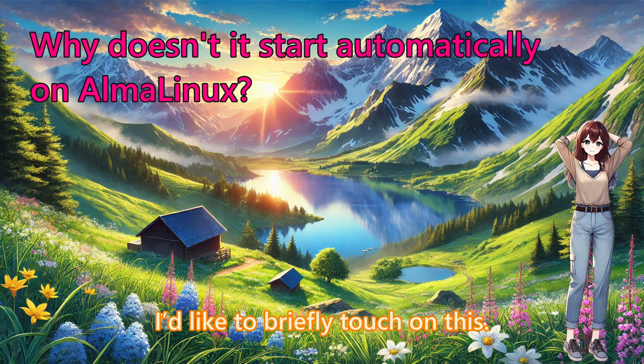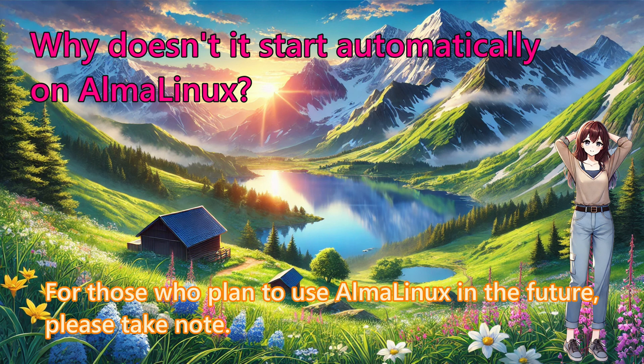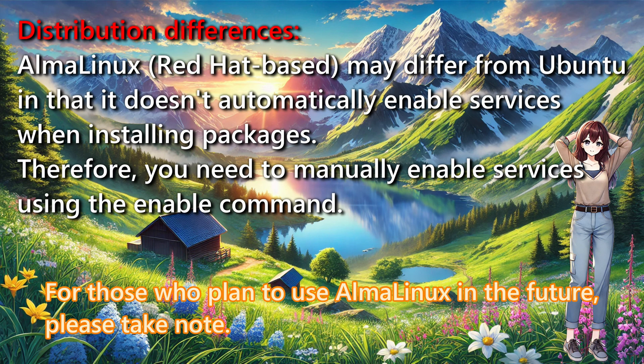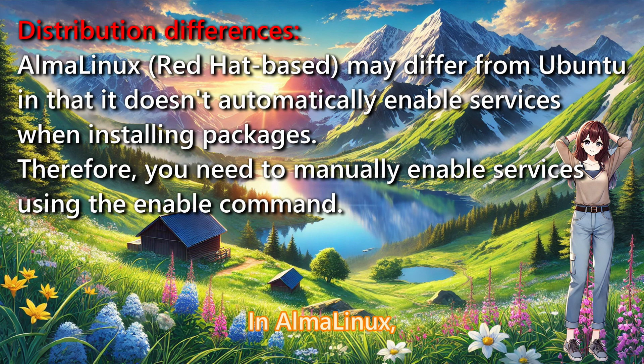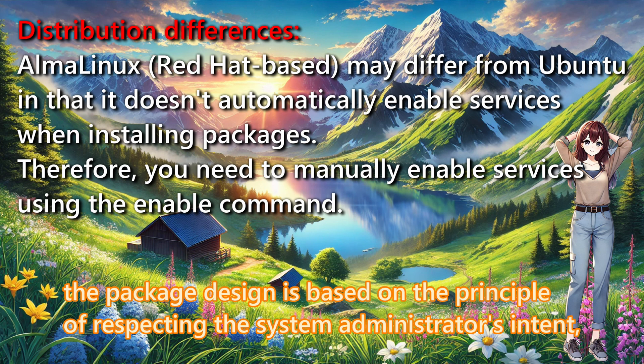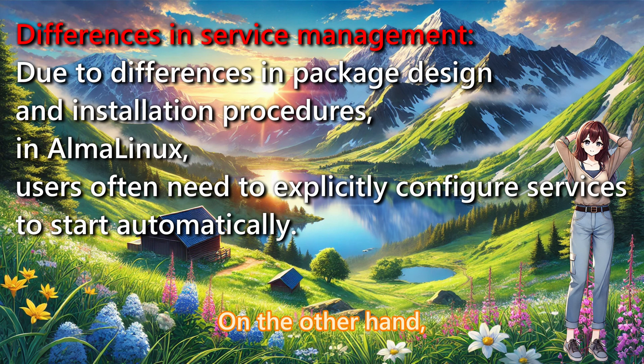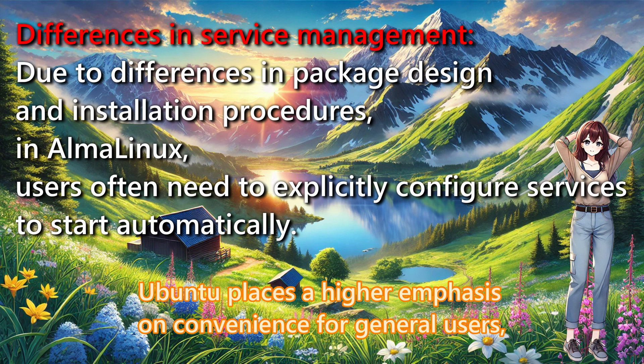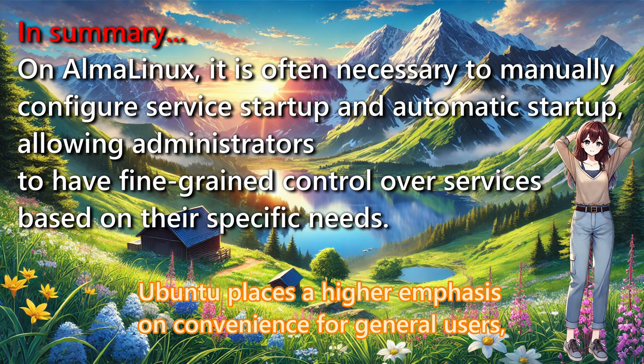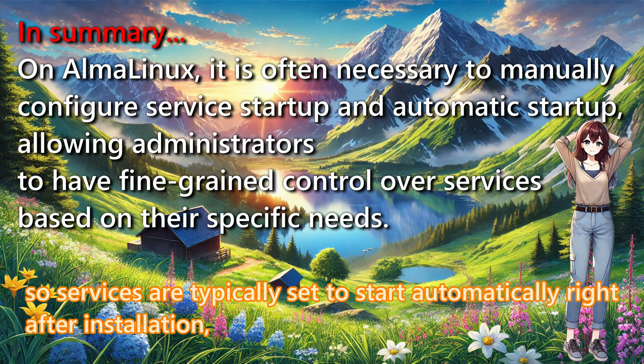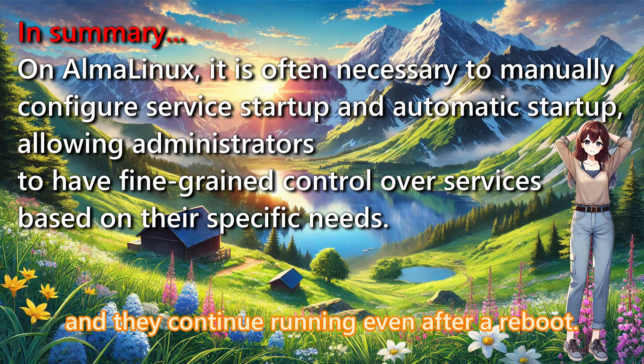I would like to briefly touch on both. For those who plan to use AlmaLinux in the future, please take note. In AlmaLinux, the package design is based on the principle of respecting the system administrator's intent. So when you install packages, it is expected that you manually enable the services. On the other hand, Ubuntu places a higher emphasis on convenience for general users. So services are typically set to start automatically right after installation and they continue running even after a reboot.